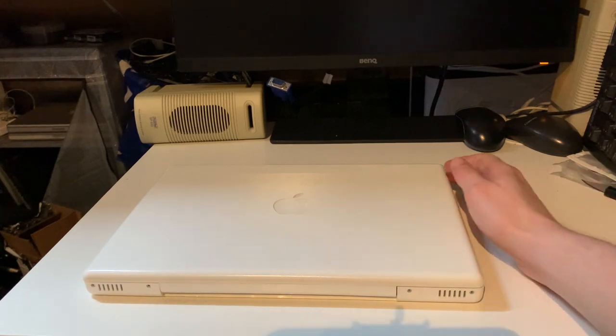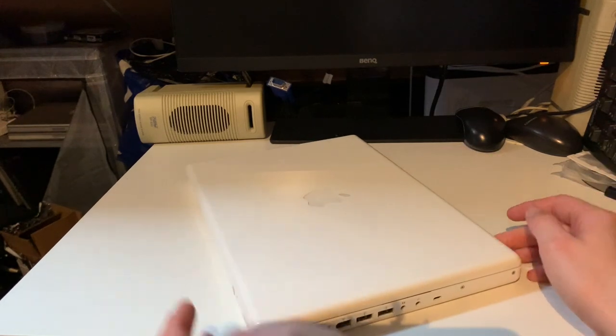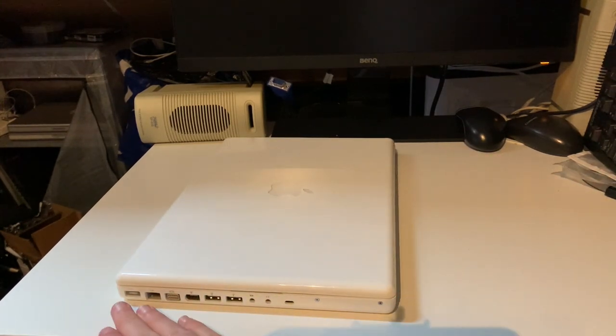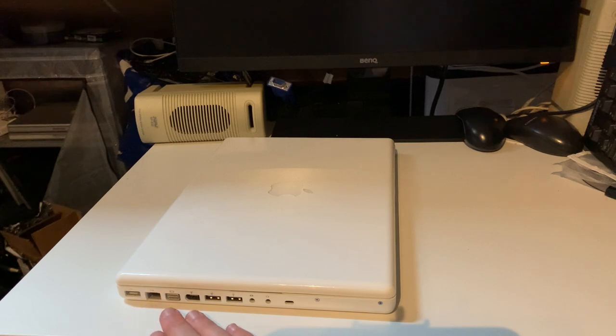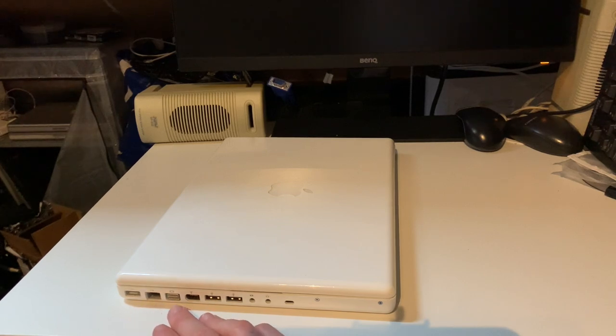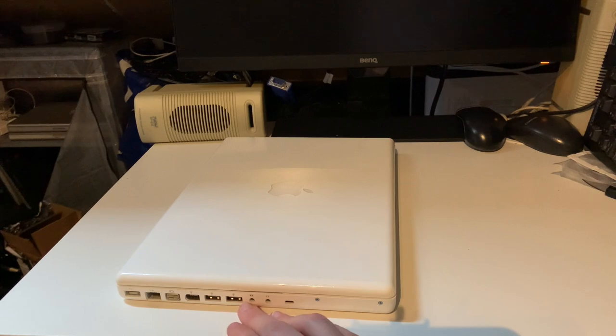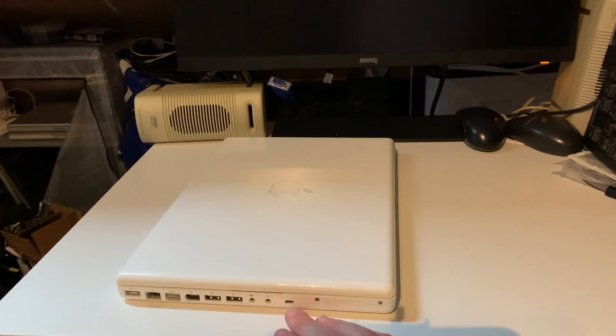On the back we have some vents. On the left-hand side of the laptop we have the MagSafe, Gigabit Ethernet, Mini DVI, FireWire 400, two USB 2 ports, line-in, line-out.